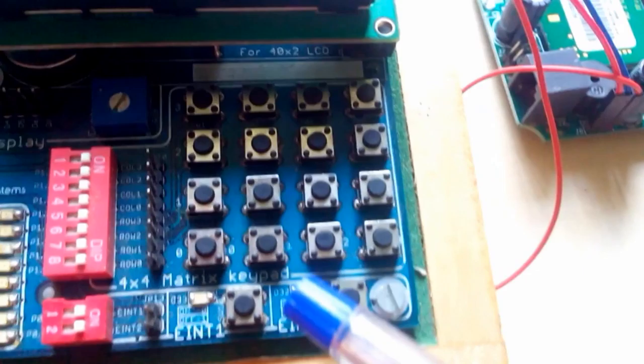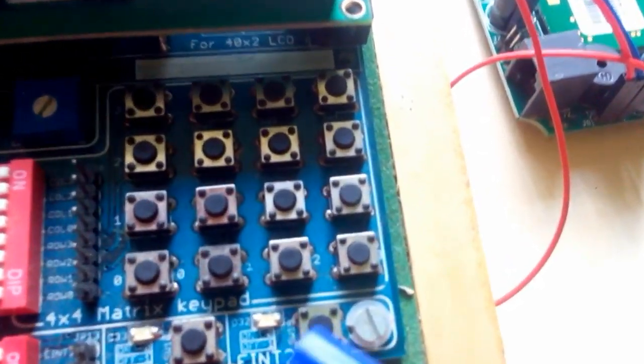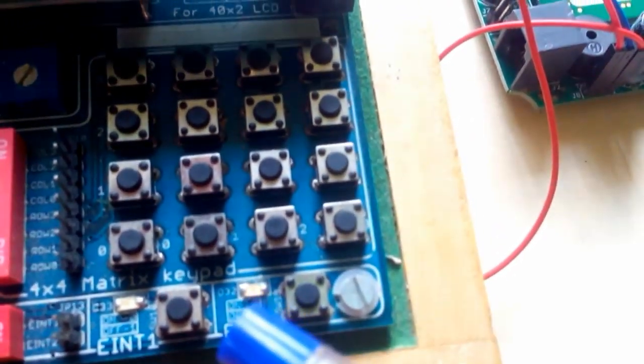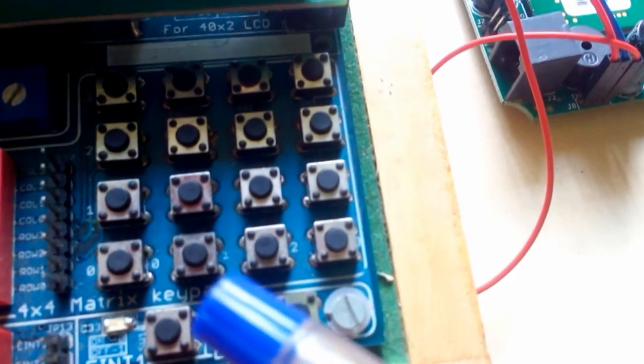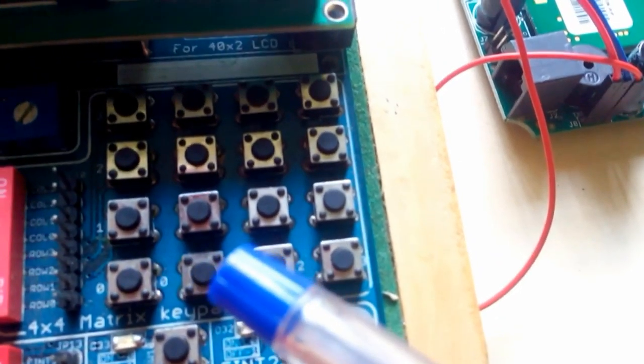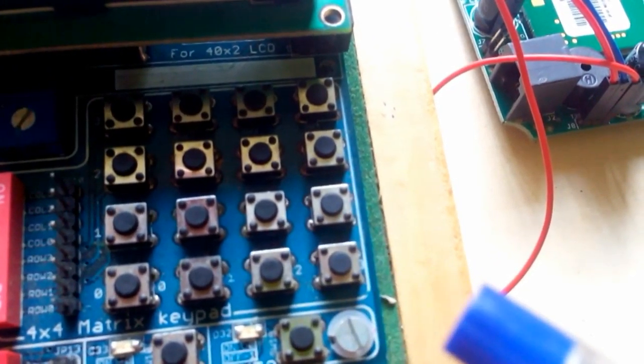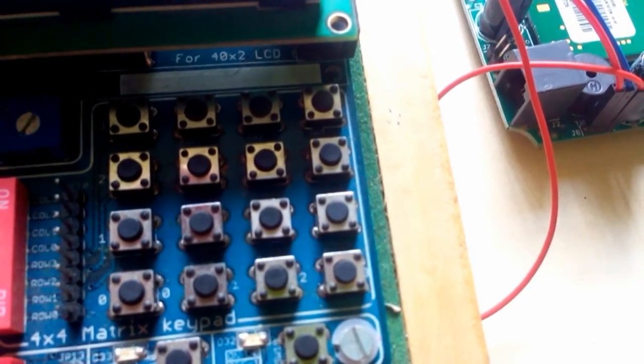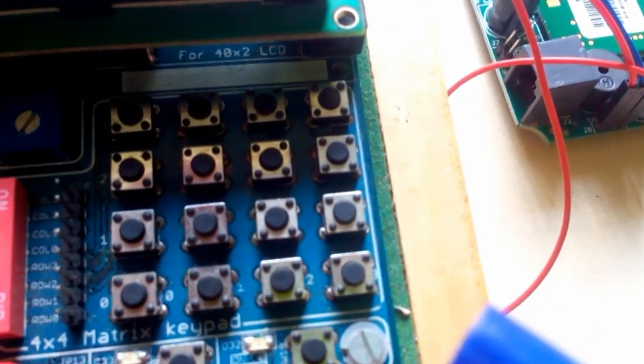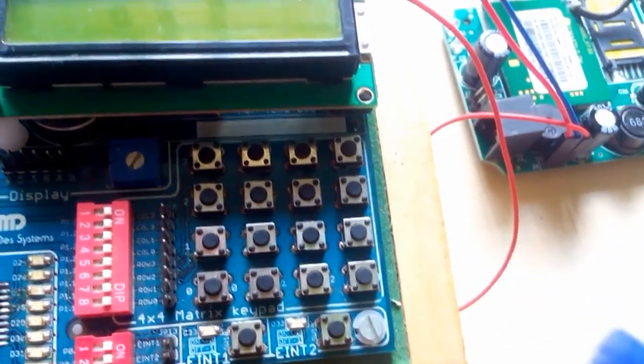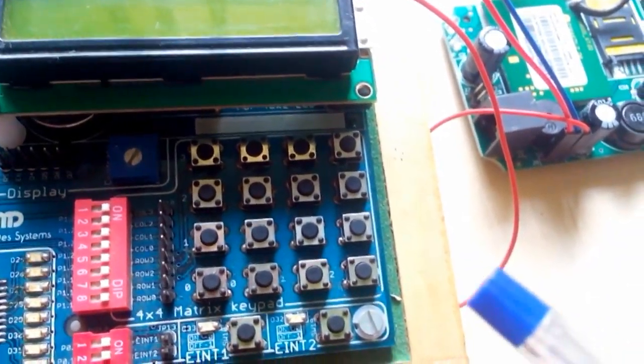Here is the matrix keyboard. The matrix keyboard is a 4x4 keyboard of which we are using only 10 buttons for entering the password.